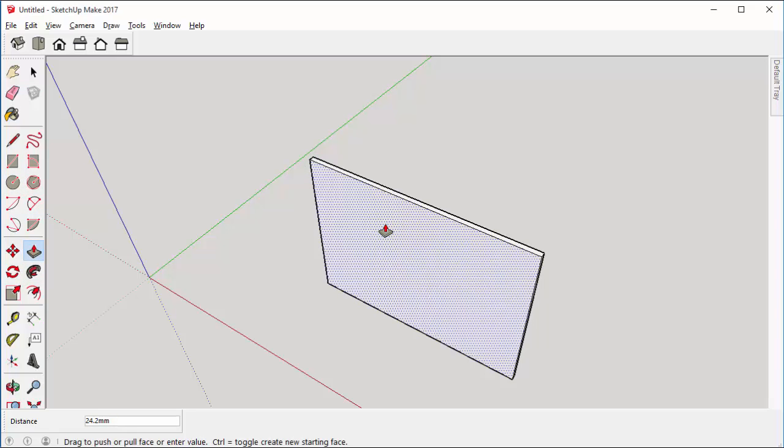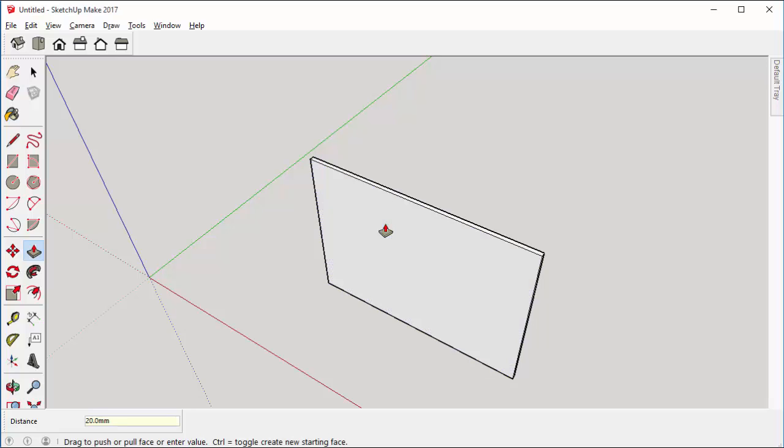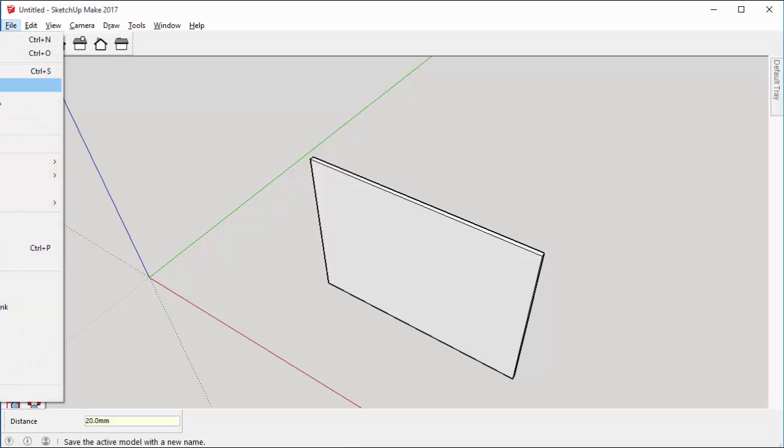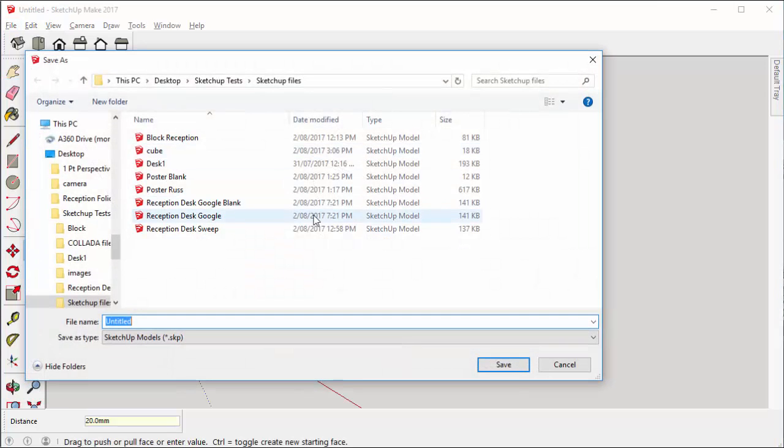And maybe I'll pull it out 20 mil thick, so it's very skinny. I'm going to save that first of all. I'm going to save that and I'm just going to call that poster.